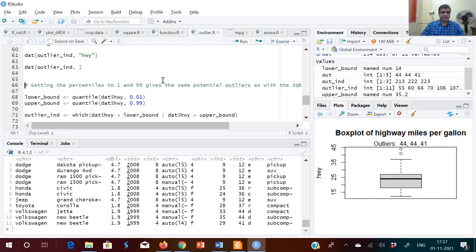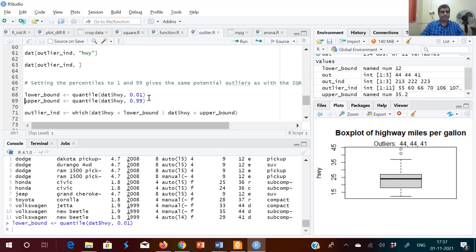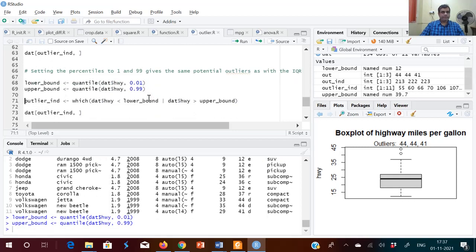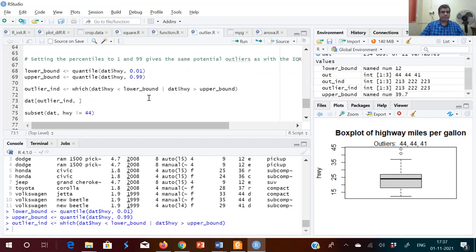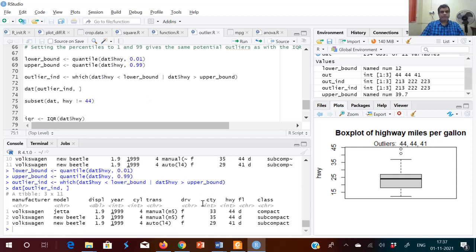You can adjust the percentile to 0.01 and 0.99 and see what we get. With 0.01 and 0.99 we get the same results as from the box plot method. So setting percentiles to 0.01 and 0.99 reproduces the boxplot outlier results. There is also a subset command using which you can create a subset from the main data set.